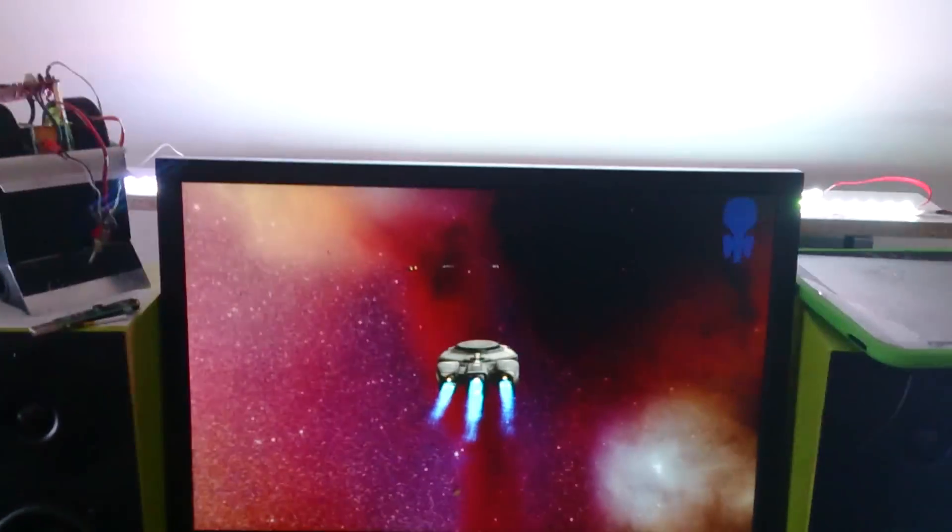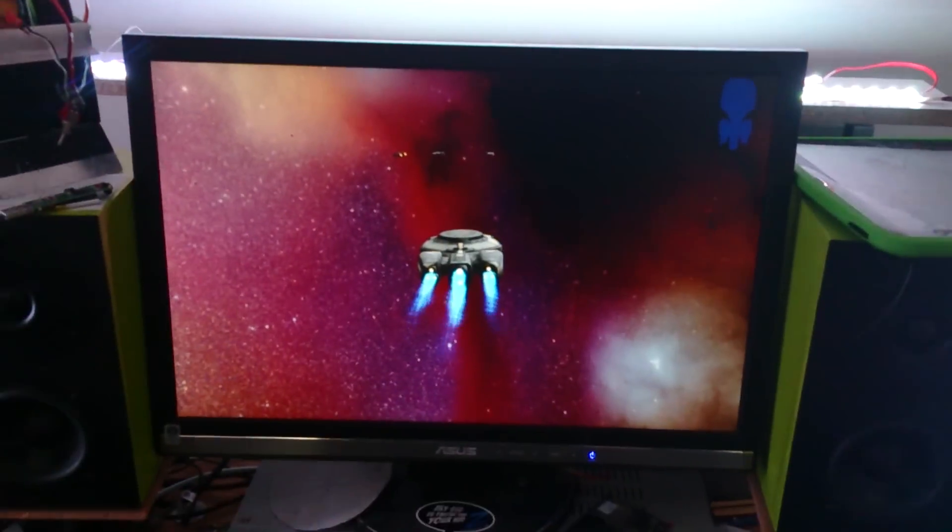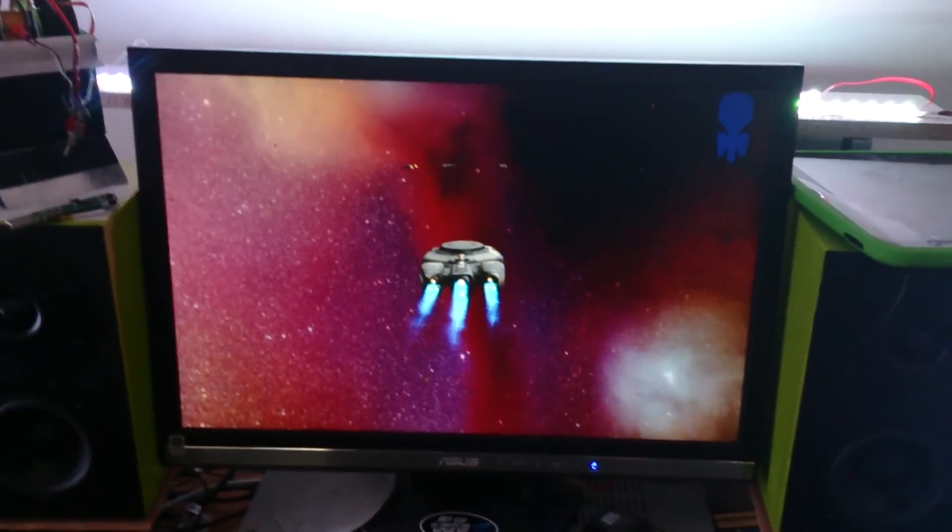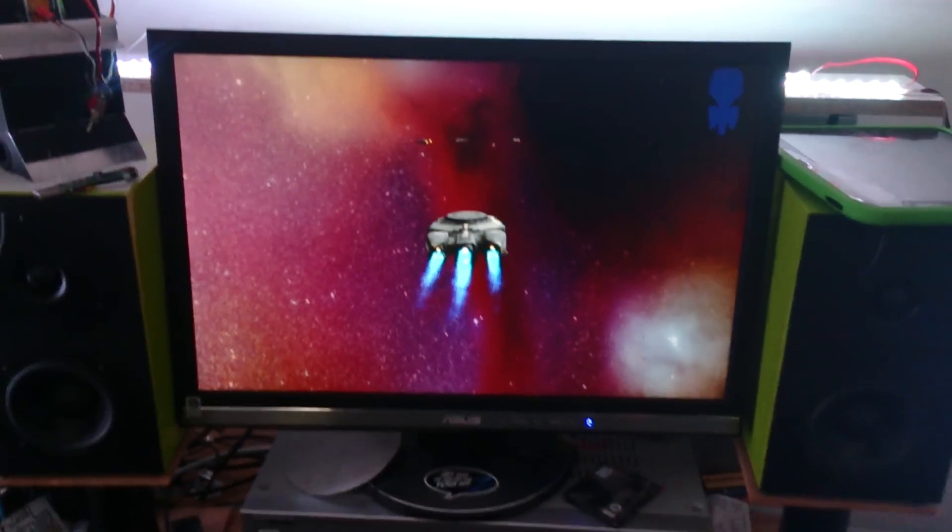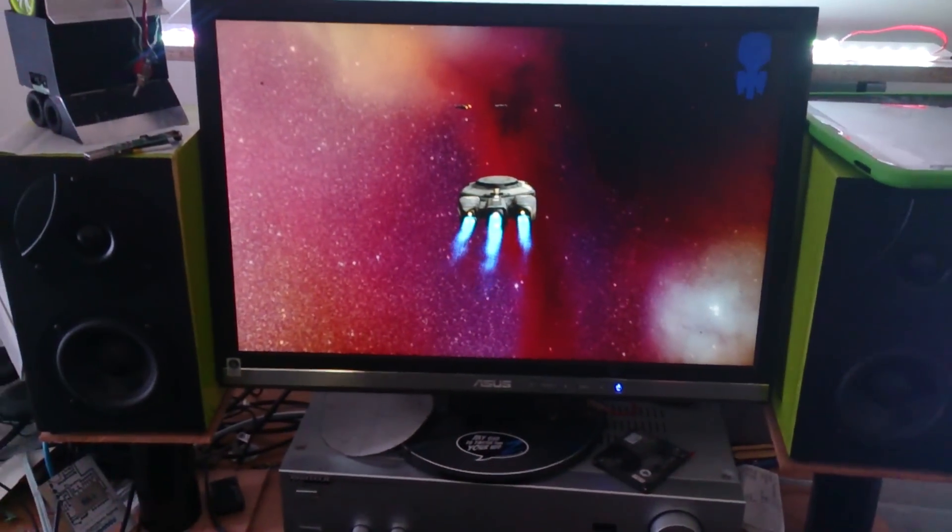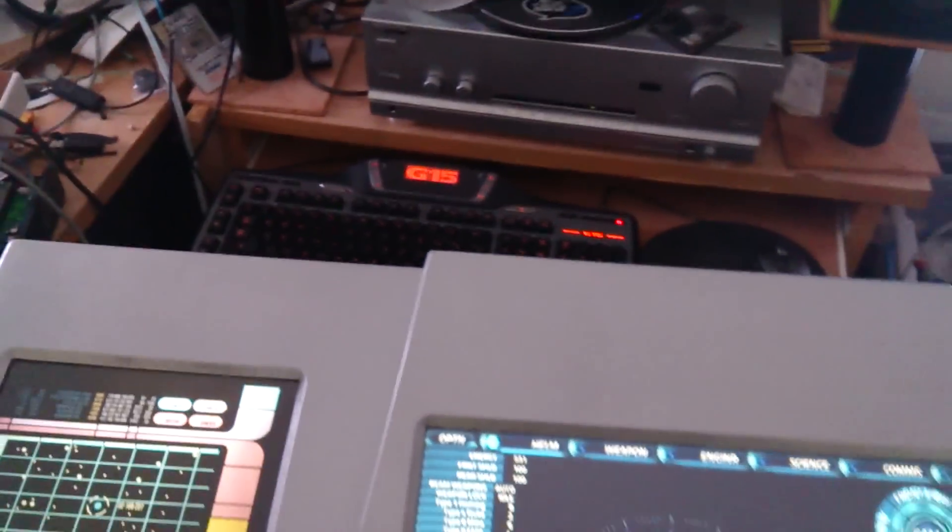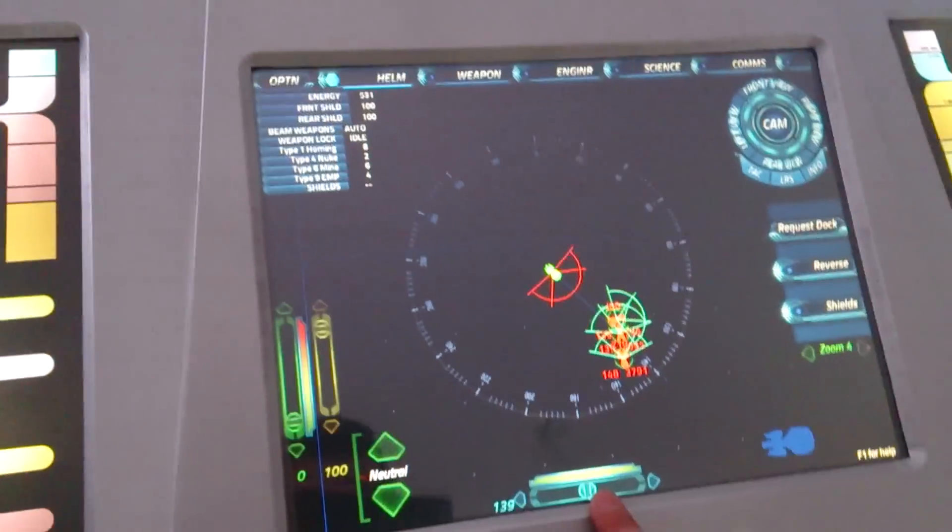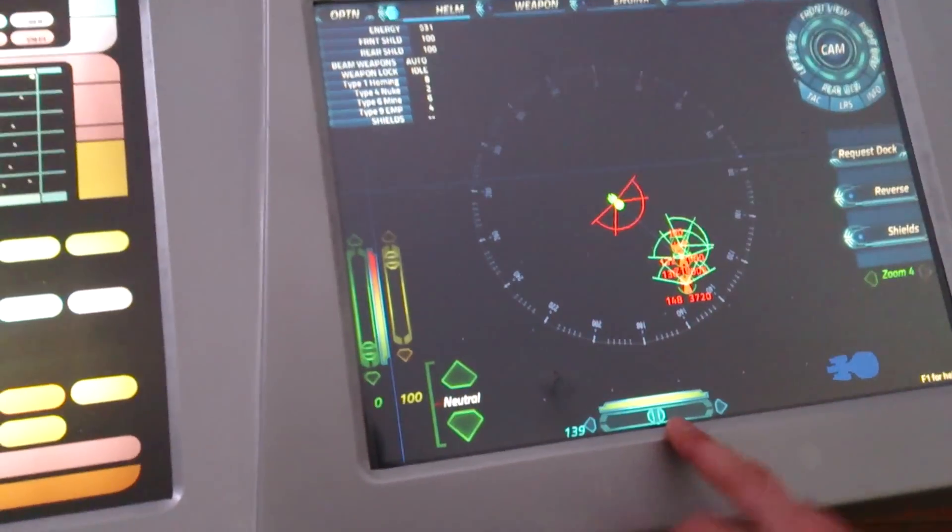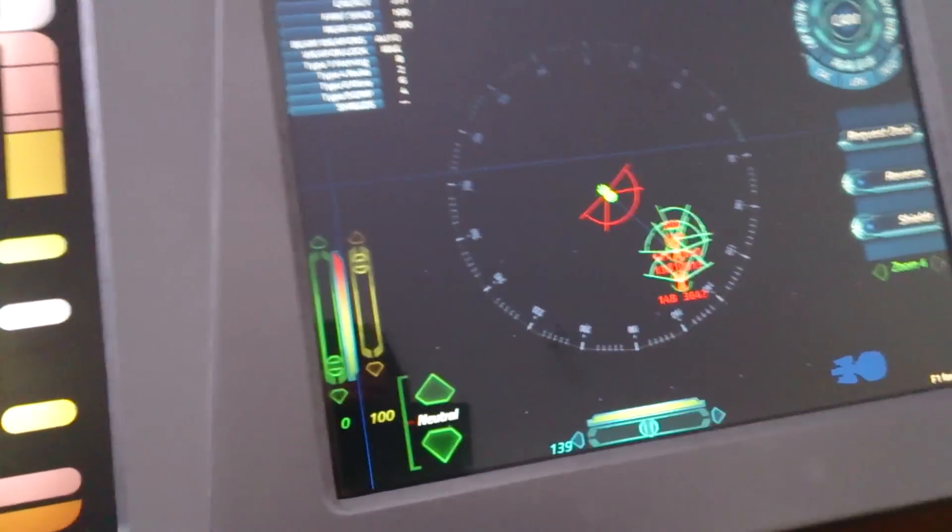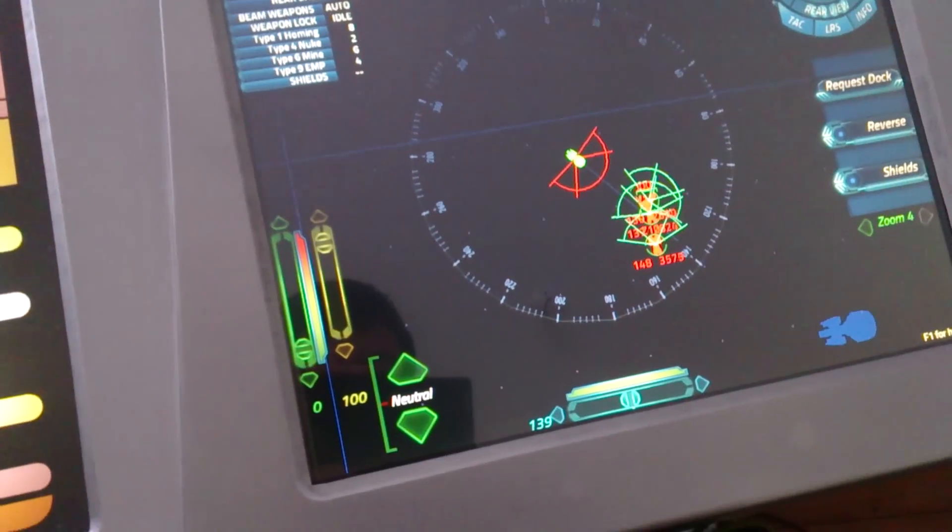Show you the view screen as well. It's only a little 22-inch computer screen at the moment. This touchscreen is 15 inch.